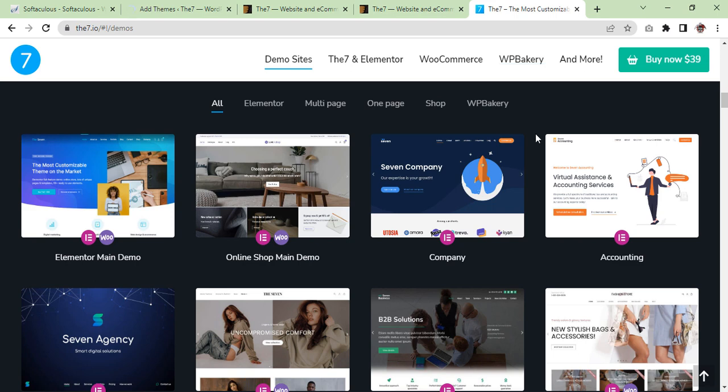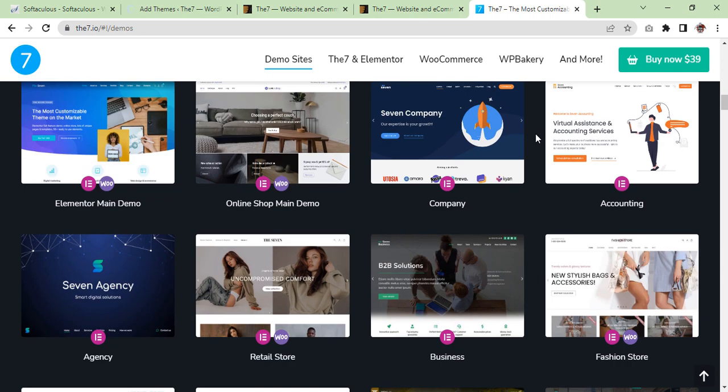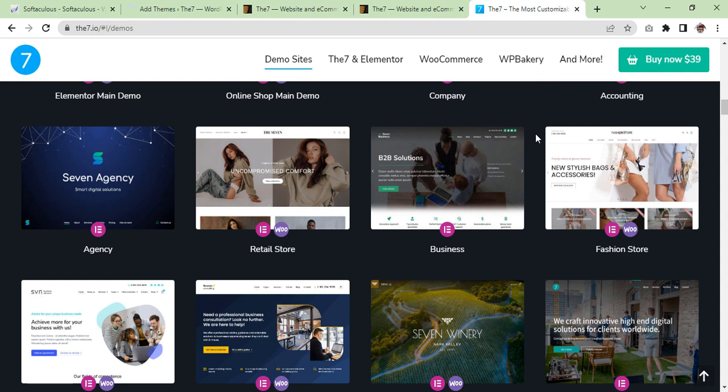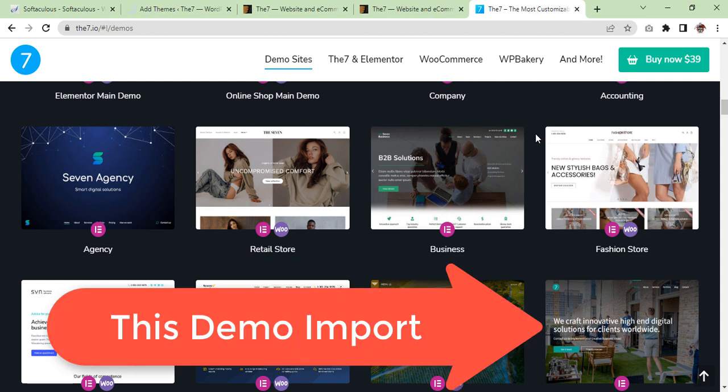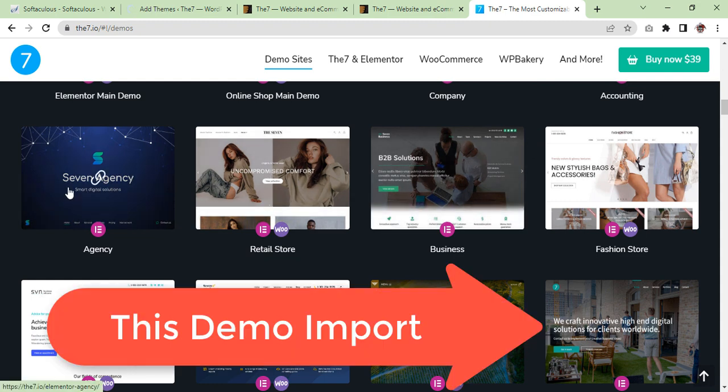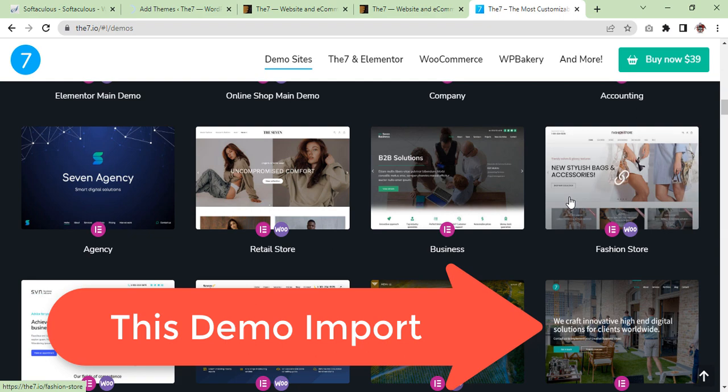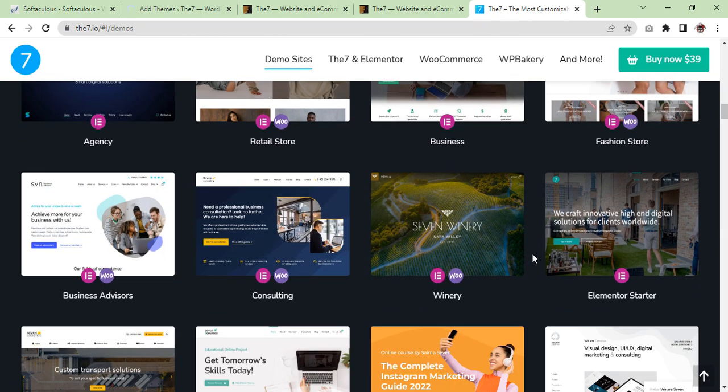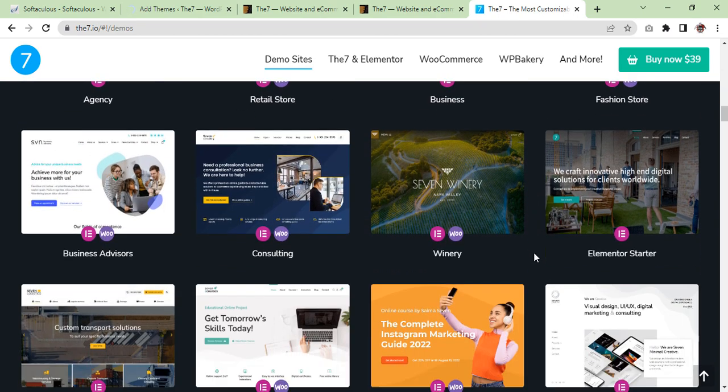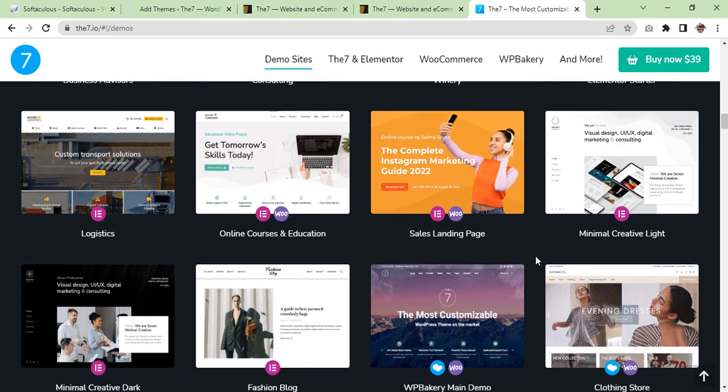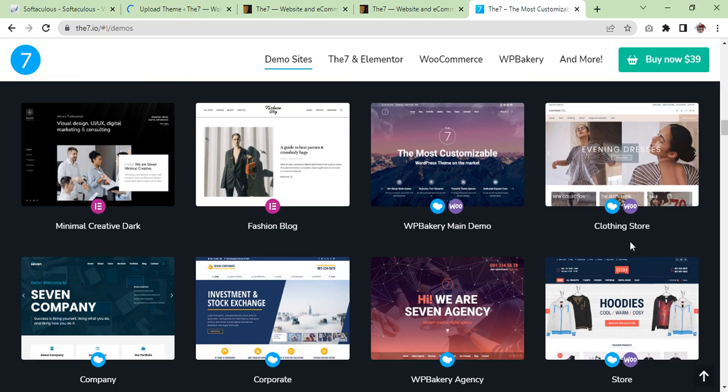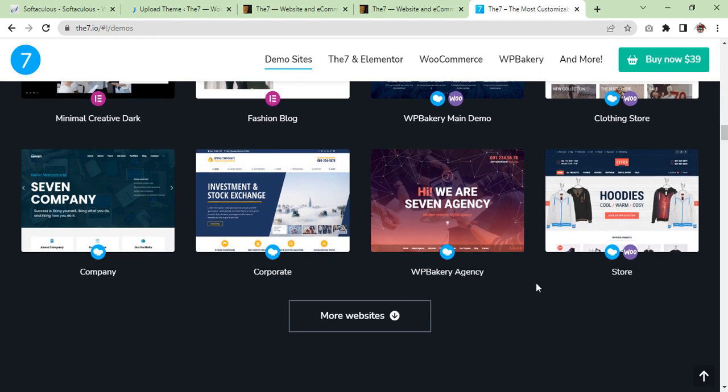Here you go. You can have a look and see which demo you want to import for your website purpose. There are solutions, B2B solutions, agencies, eCommerce, as well as some different sales landing pages, clothing stores, and so on.